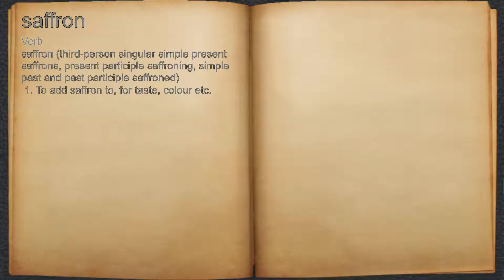Saffron. Verb. 1. To add saffron to, for taste, color, etc.